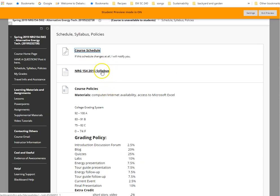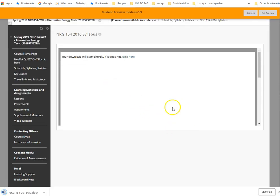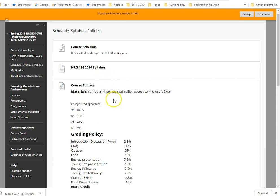So the syllabus is here. Again, you can click on this. I'm not going to go over this. You're welcome to do that on your own.